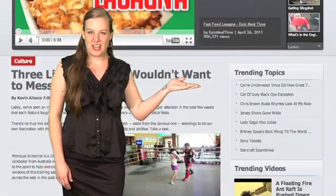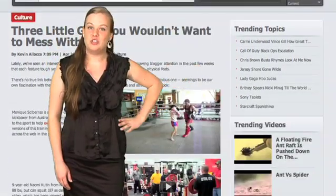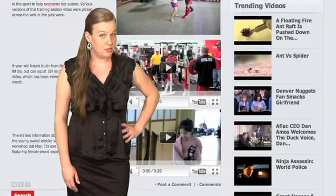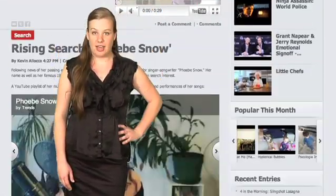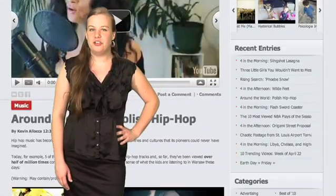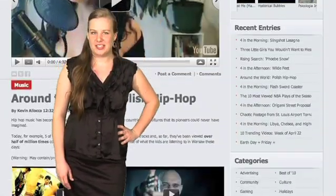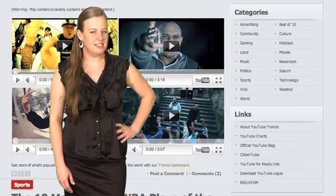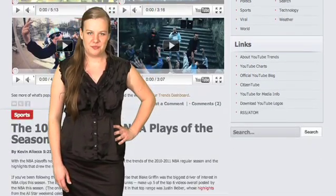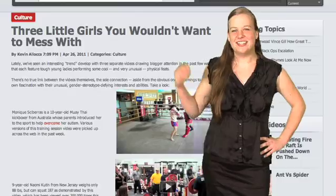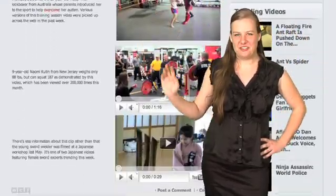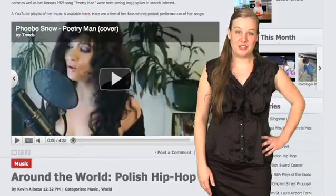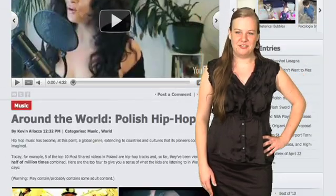Down on the right side, you will see trending topics, trending videos, recent blog entries, a full list of categories, some helpful or interesting links, and a search bar. Down the left side, you'll find the most recent blog articles about the trending topics and videos.